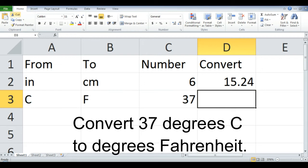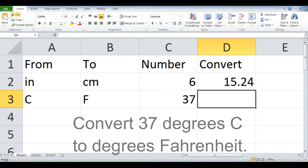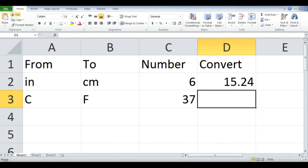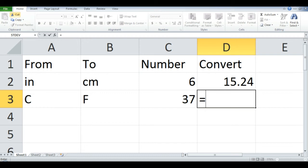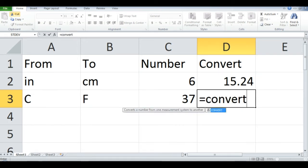Convert 37 degrees Celsius to degrees Fahrenheit. Type the units, C for Celsius, F for Fahrenheit, and the number, which is 37. In column D row 3, type the equal sign, the word Convert, open parenthesis,